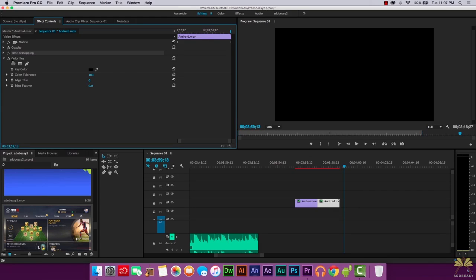One more thing about the Effects Controls panel: a lot of people ask about masking in Premiere Pro. The masking option is new in Premiere Pro CC. If you don't have it, try uninstalling and reinstalling the program. If you still have issues, contact Adobe or use their cleanup script for a clean install. Previous versions of Premiere Pro don't have this feature, so it's worth considering upgrading.